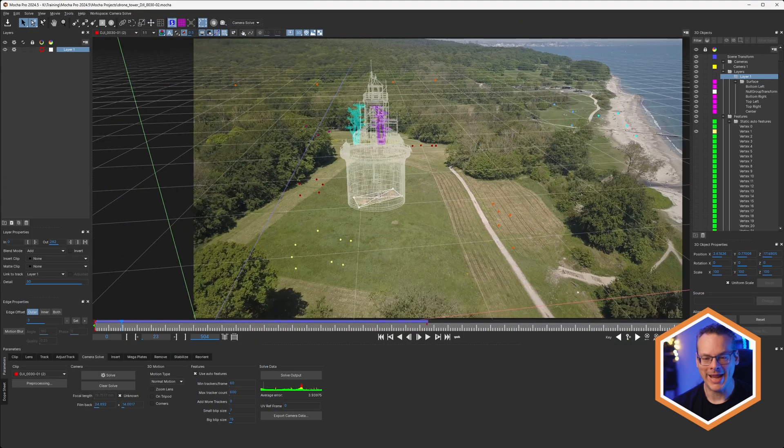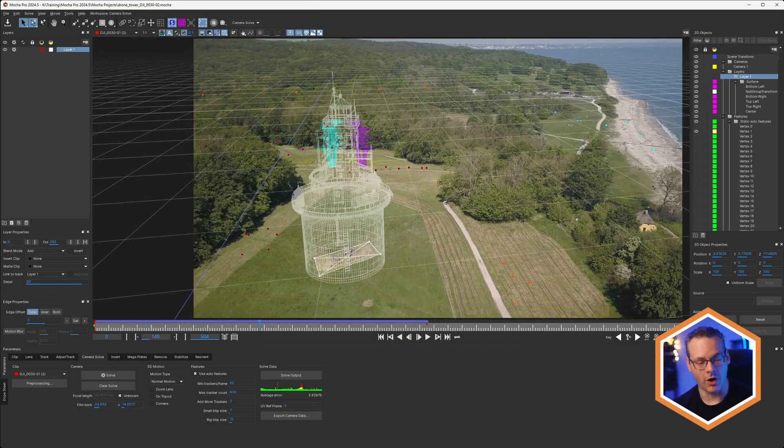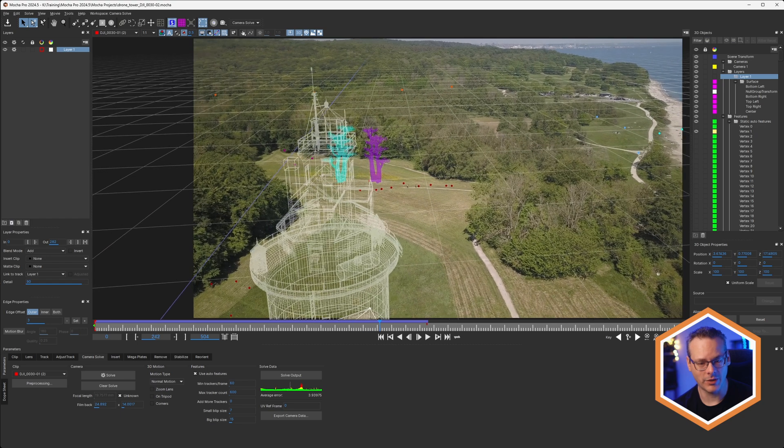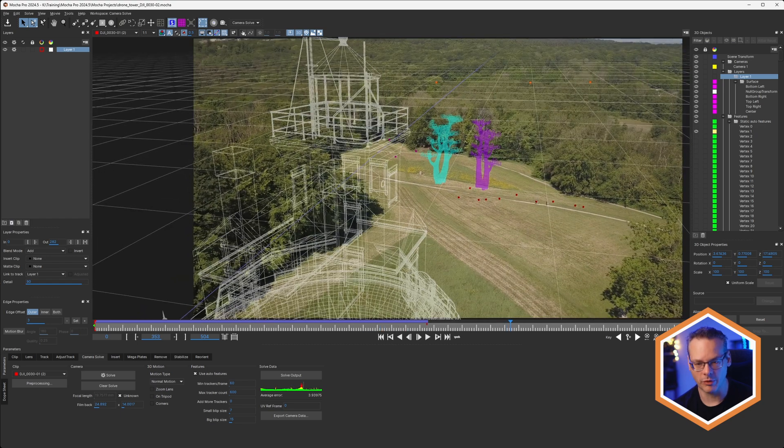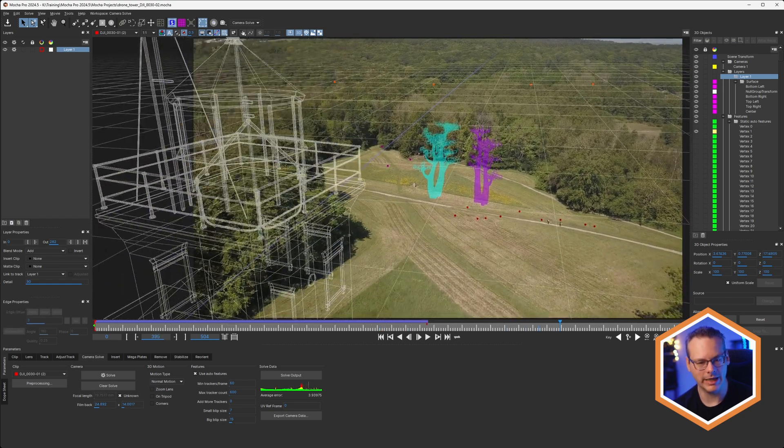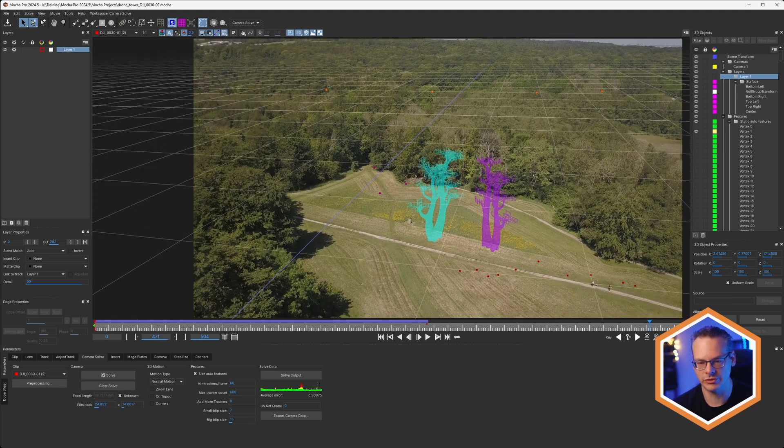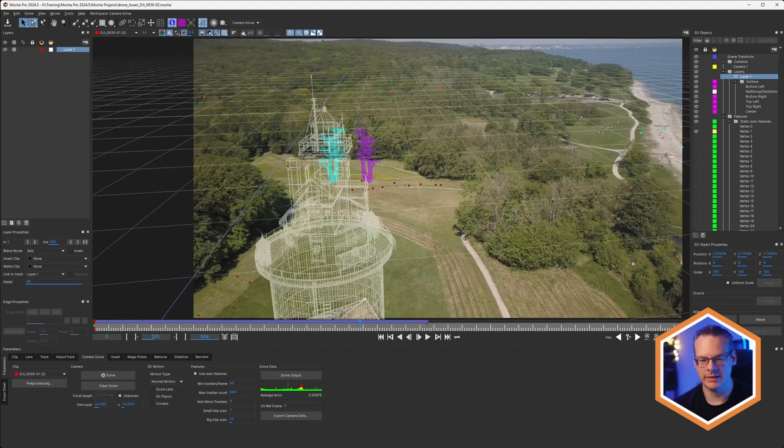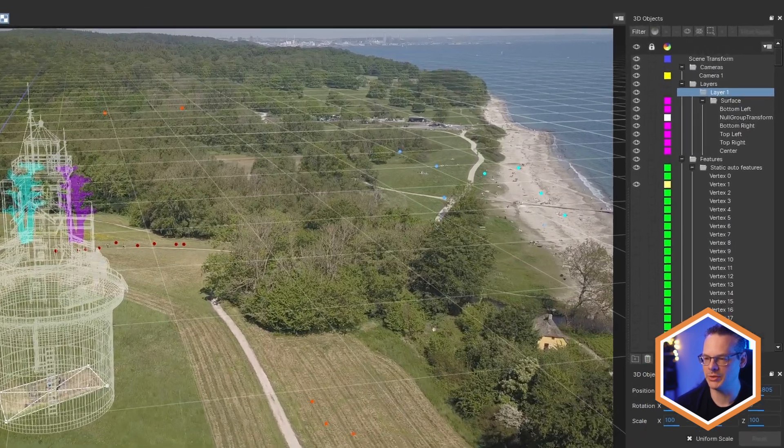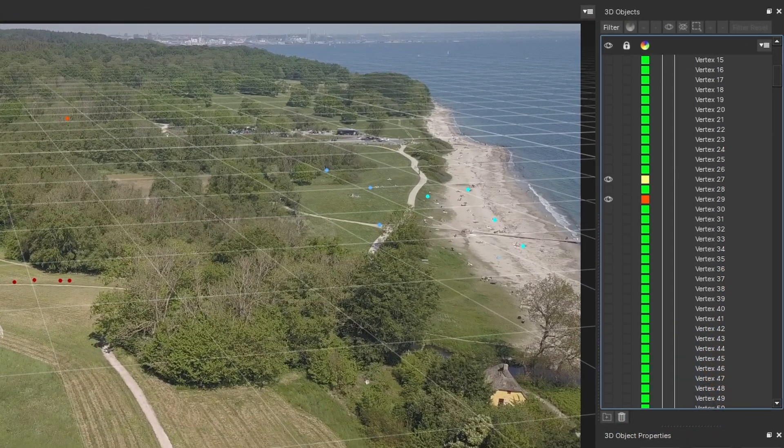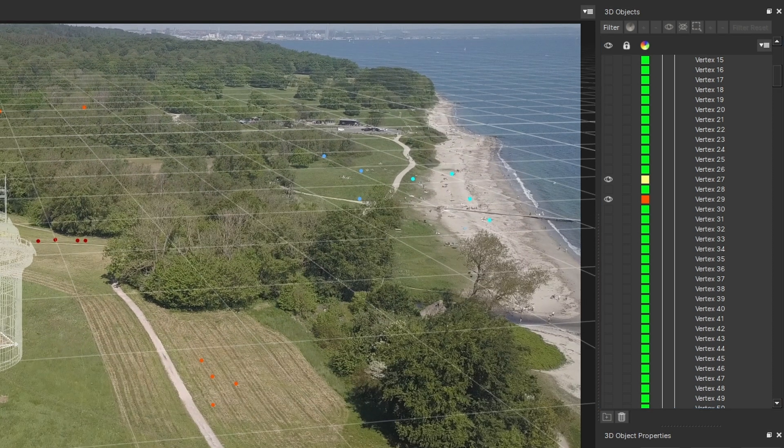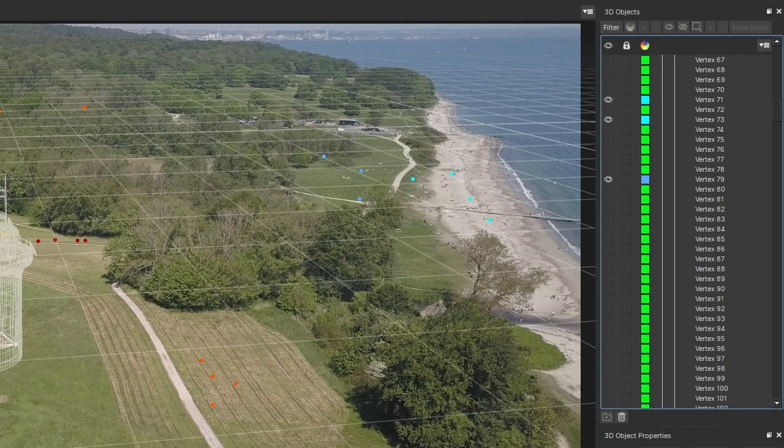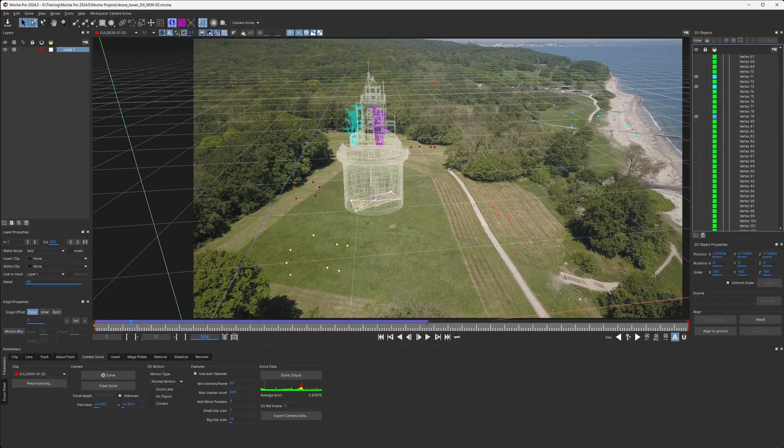So here is our first shot, which I've already solved, and I've also added in a bit of proxy geometry in here as well, in the form of this house, plus a couple of trees. If we take a look at the 3D objects, you'll see that I have, in addition to the visible feature points, auto features, I have a lot of invisible ones as well. Alright, let's export this camera data out to SynthEyes now.